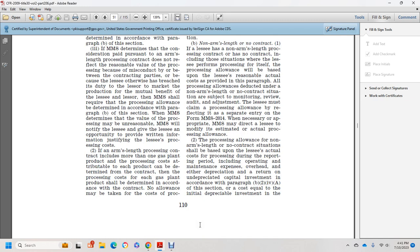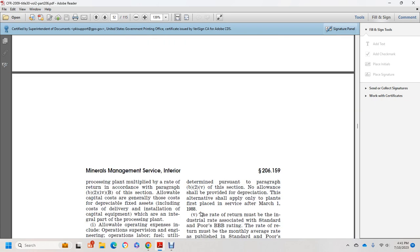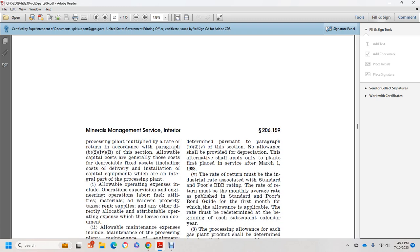The processing allowance for non-arm's length or non-contract situations shall be based on the lessee's actual cost of processing during the reporting period, including operating and maintenance expenses and overhead, either depreciated with a return on undepreciated capital investment per paragraph B244A. The cost equal to the initial depreciable investment in the processing plant must be recovered with a return per paragraph B24B. Allowable capital investment includes depreciable fixed assets, including the cost of delivery, installation, and capital equipment that are integral parts of the processing plant.